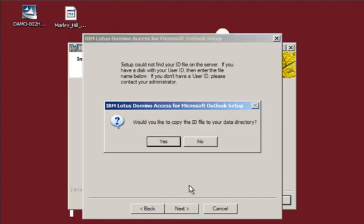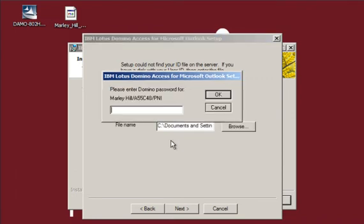After clicking Next, you'll be prompted if you'd like to place the ID file in your data directory. Go ahead and choose Yes. Then you will be prompted for your password.